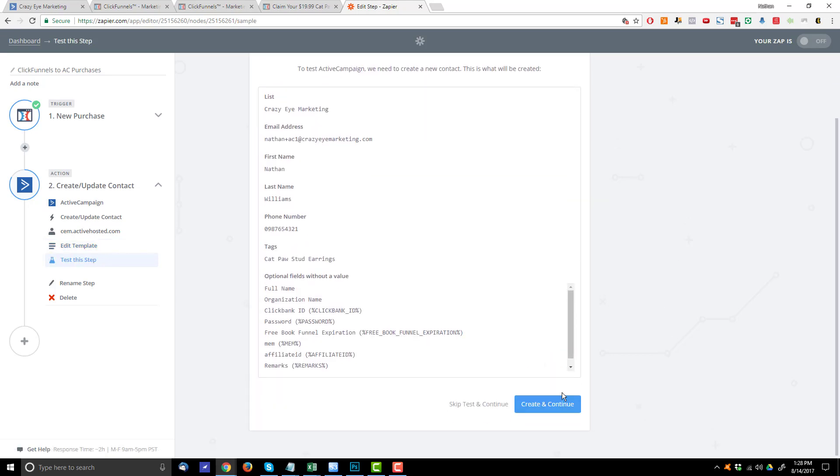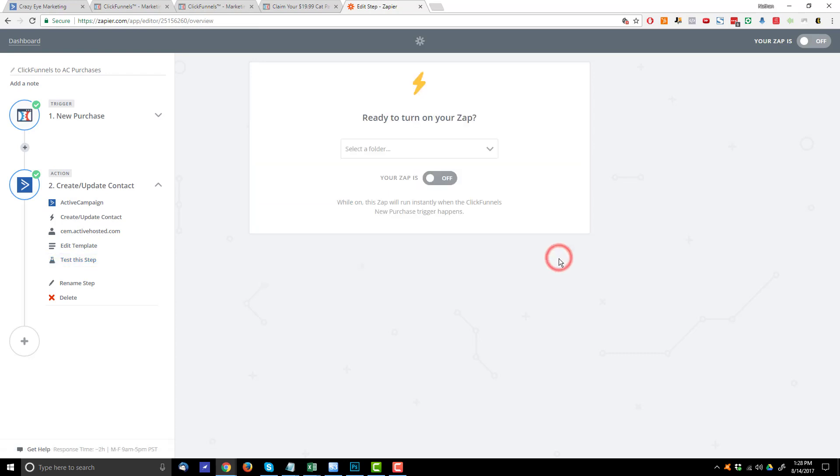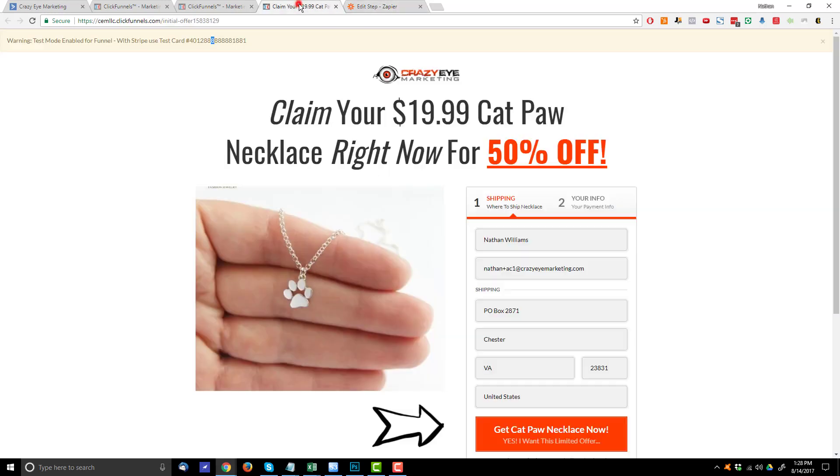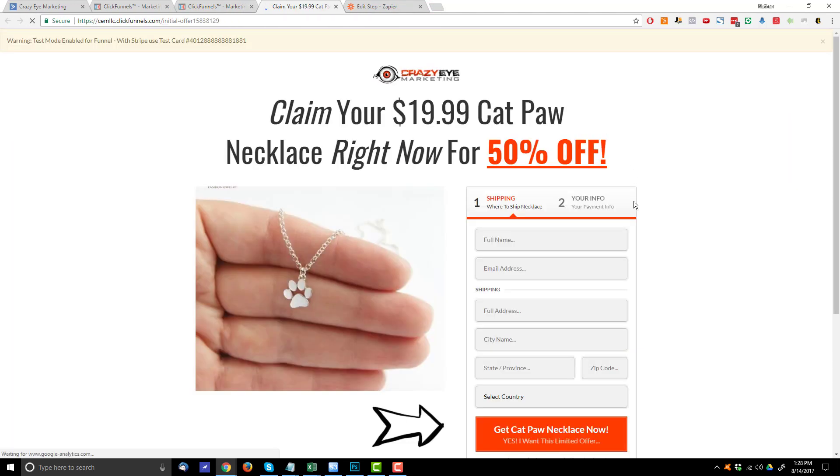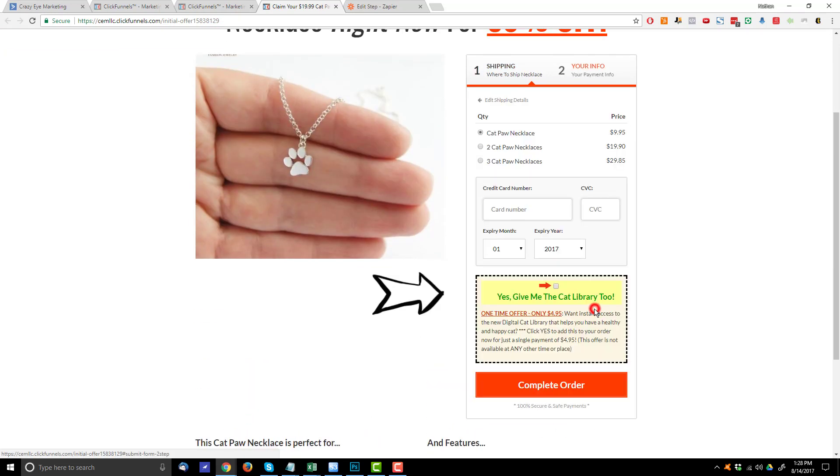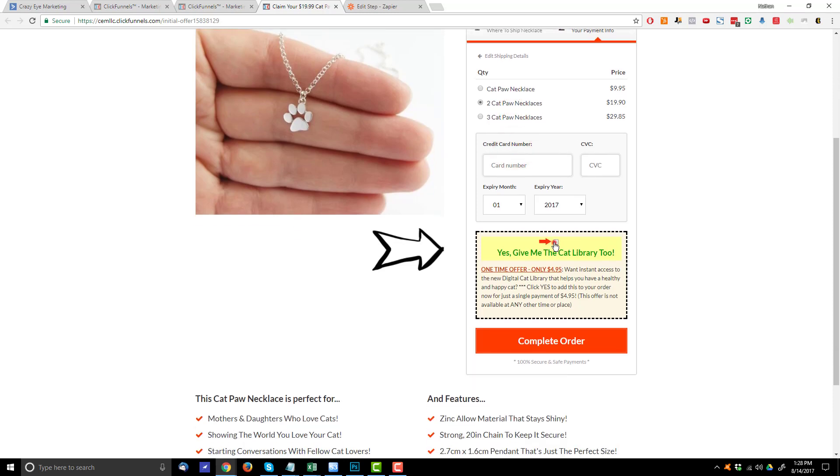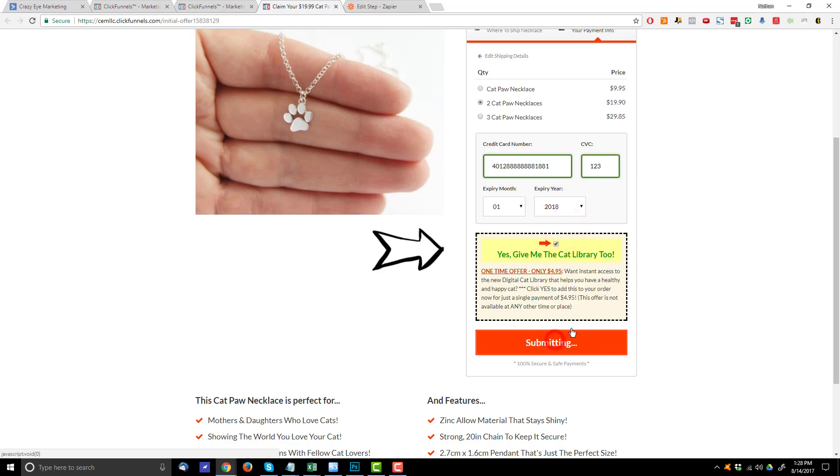And I could hit create and continue, and it's going to push this information into active campaign. But I'm actually just going to skip the test and continue. Hit continue. I'm going to make this live real quick. And now I'm going to test it real quick just to show you how it works. Let me close this out real quick. Pop this up. Grab my test credit card number. So this will be Nathan plus AC2. Crazy marketing. I'll do two cat paw necklaces. I'll grab this library right here. Enter in this credit card stuff, complete order.